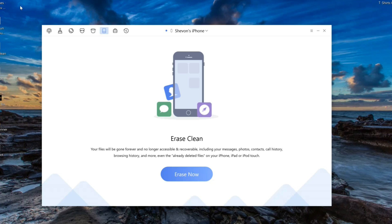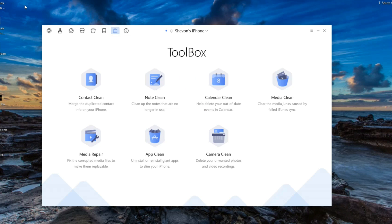Right here we have erase clean, which is just deleting everything off your phone — I'd just stay away from that one. This one is a toolbox where you could clean notes that are no longer in use, clean a calendar, clean media, do media repair to fix corrupted files, and there's also camera clean which deletes unwanted videos and all of that.